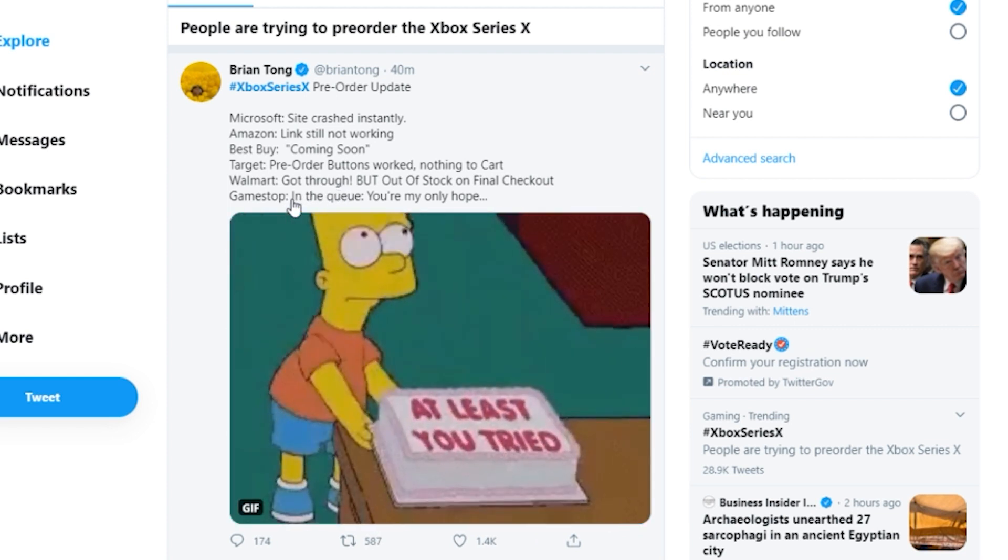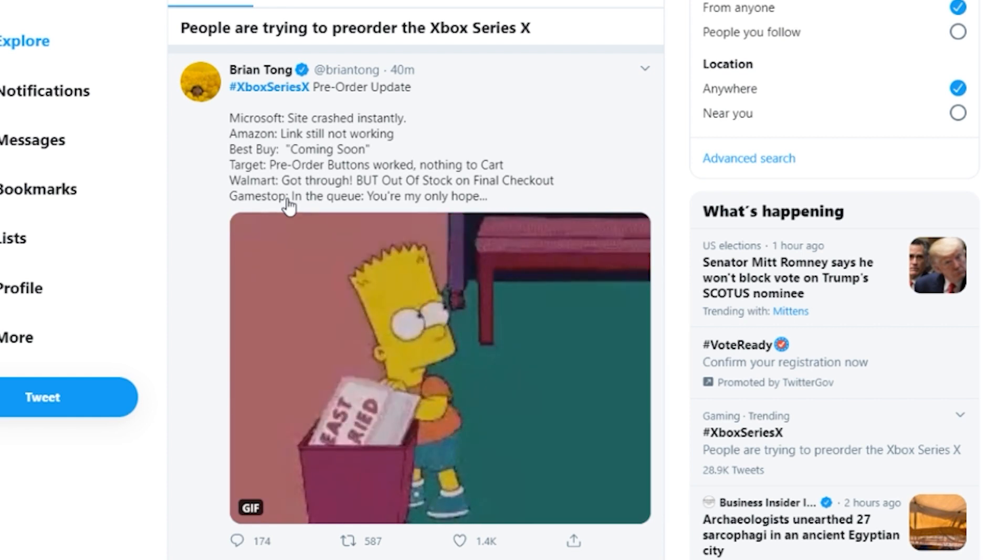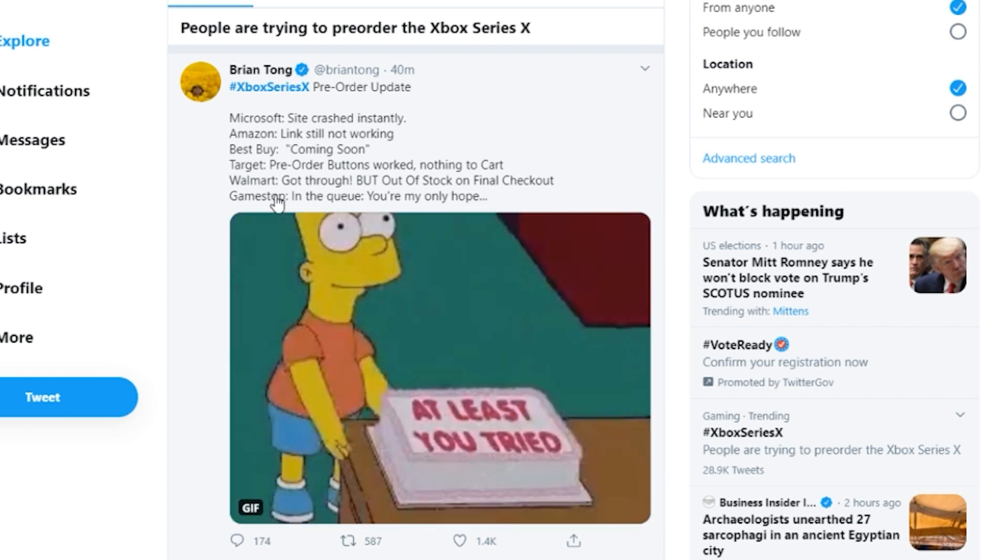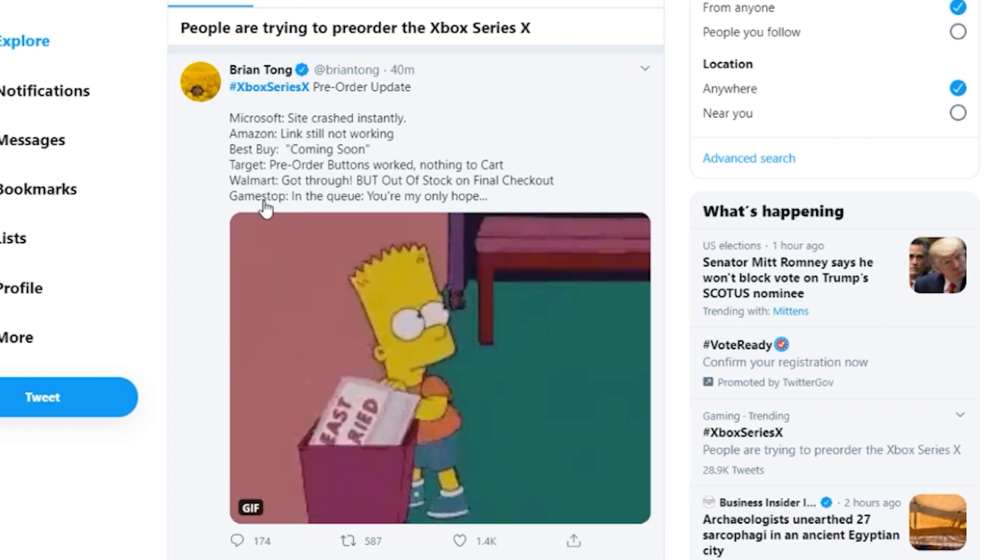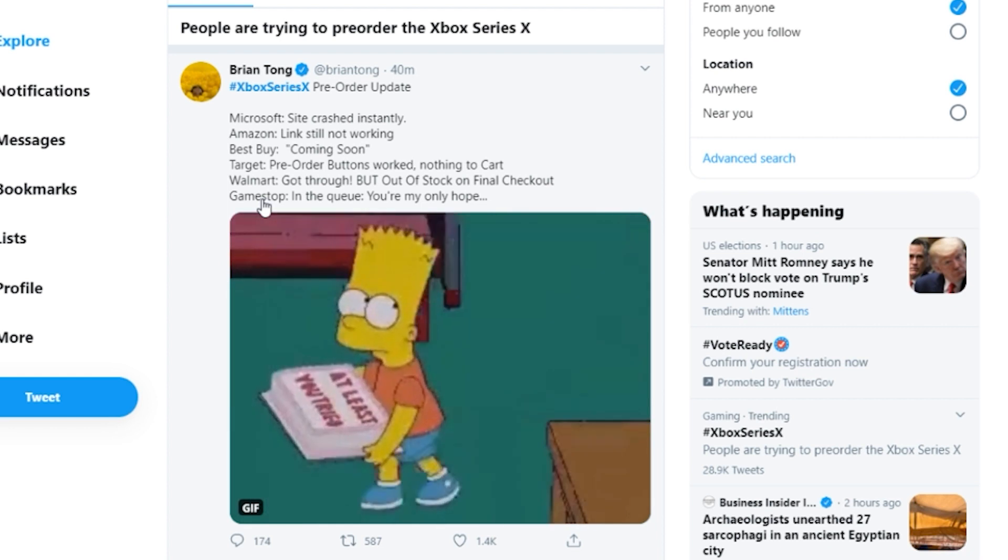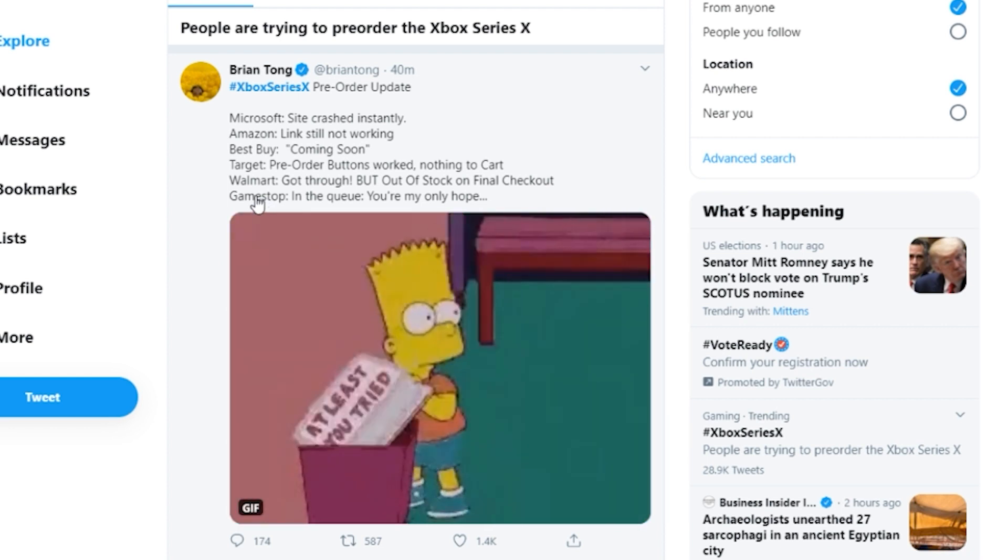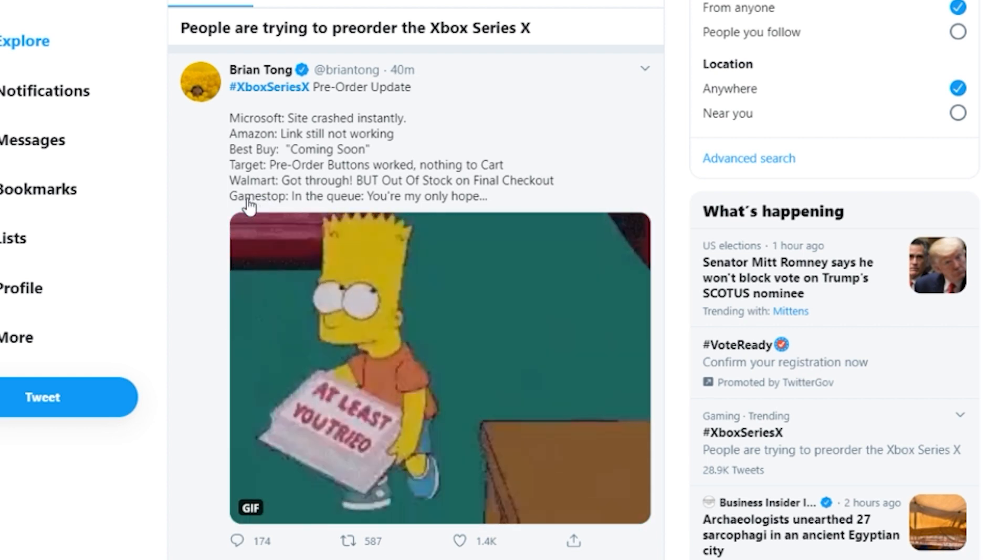GameStop, in the queue, which immediately when you go to their website right now, they put you in queue. GameStop does. They don't even give the option to the rest of the website. They just put you in queue for the system.